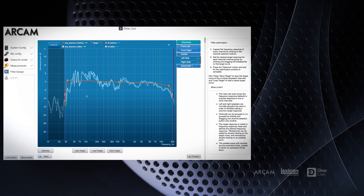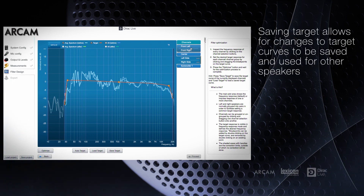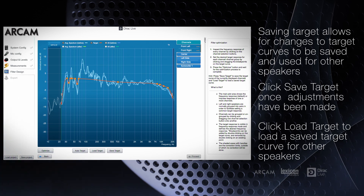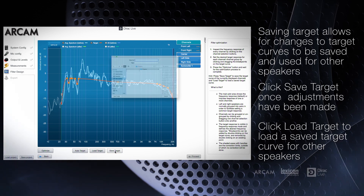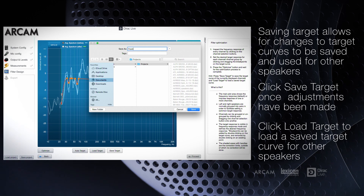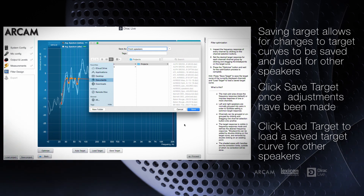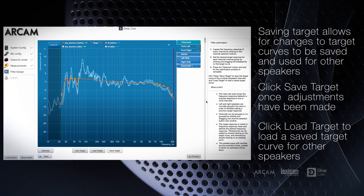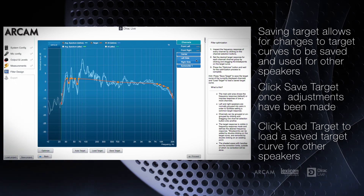Once you've made adjustments for the first set of speakers, you can save the edited target by clicking Save Target. This can be useful if you have a matching center, surround, or effect speakers. Simply click the next speakers from the tab on the right and then click Load Target.